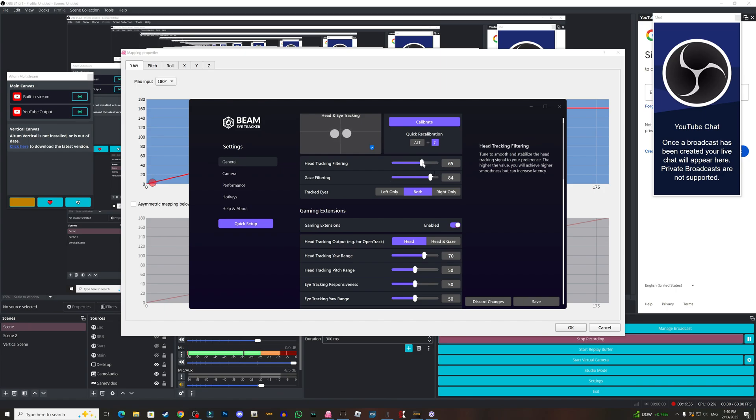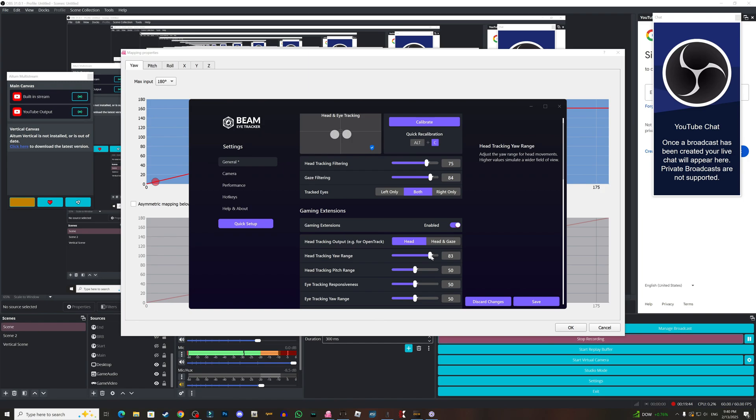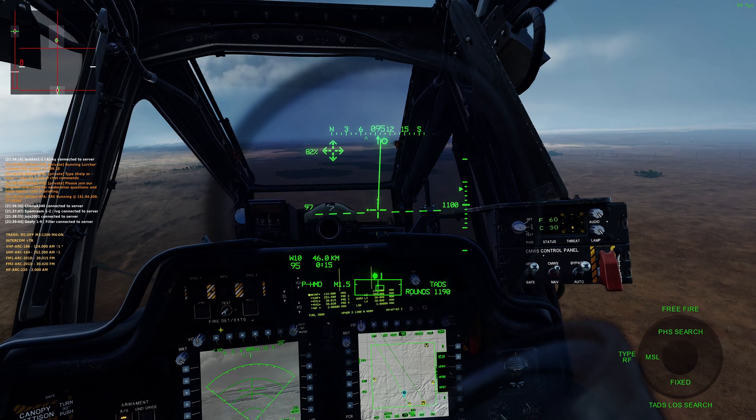Also you can play with the filtering here. The more smooth, as I said, will make more lag. But let's try to go to 85 and see how it will go.